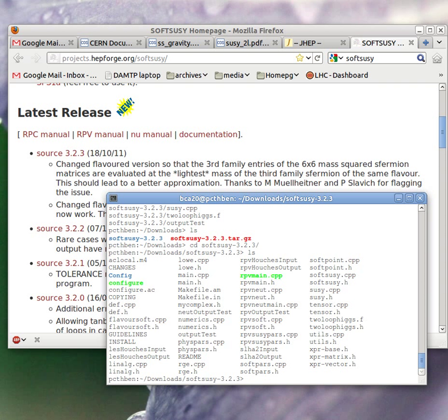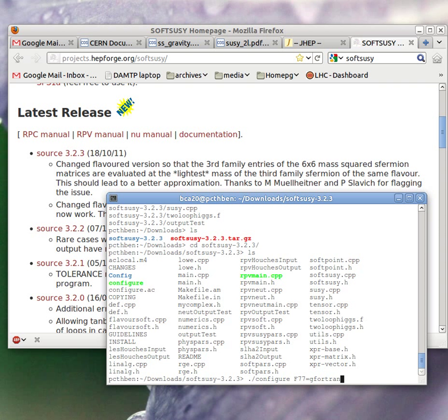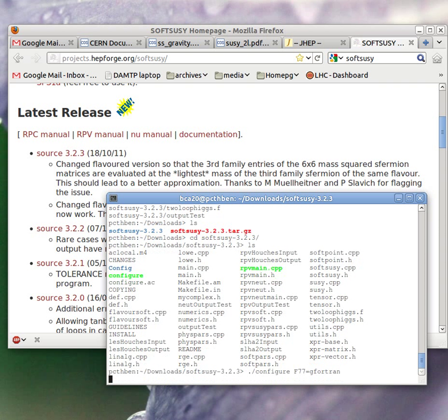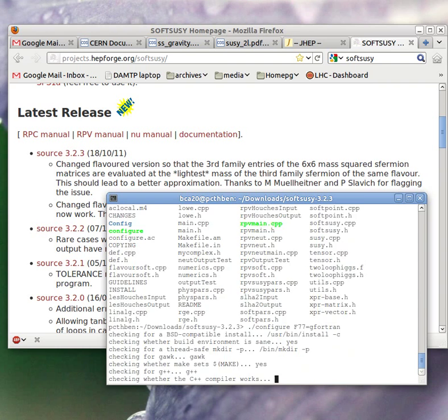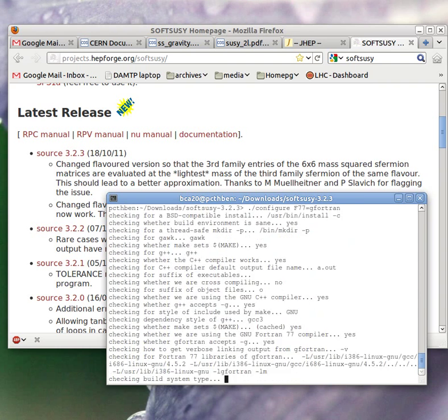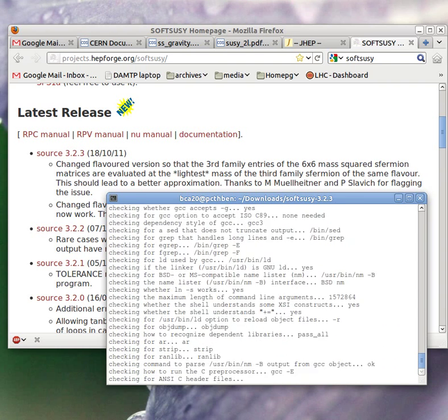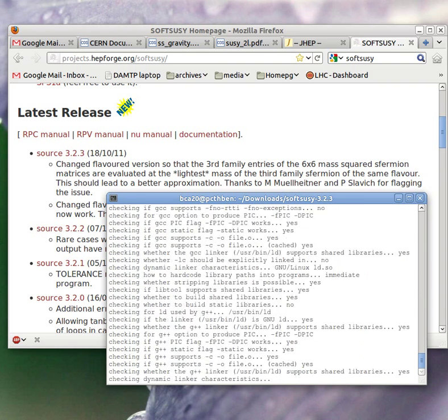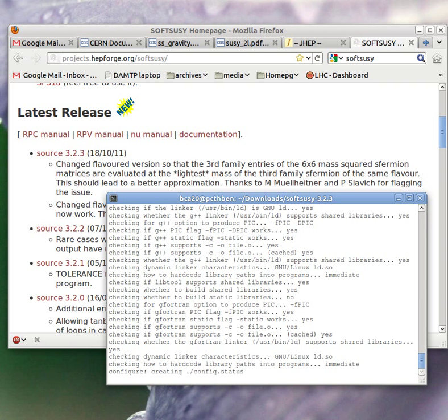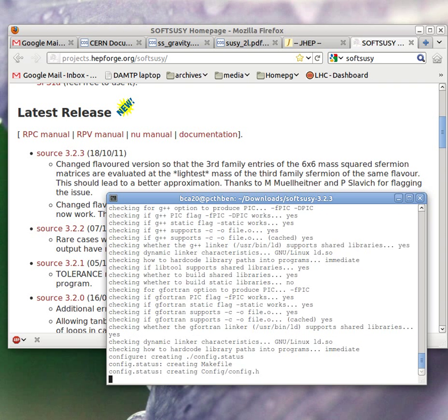Now we configure the compilation. Our Fortran compiler in Ubuntu has to be gfortran, and it may well be that on your system you also have to type this option. So that's what I'm telling it here. It goes through and configures all of the make files and the different options.